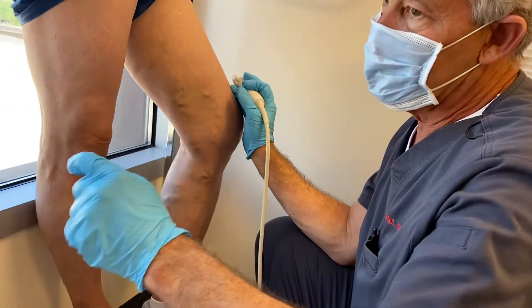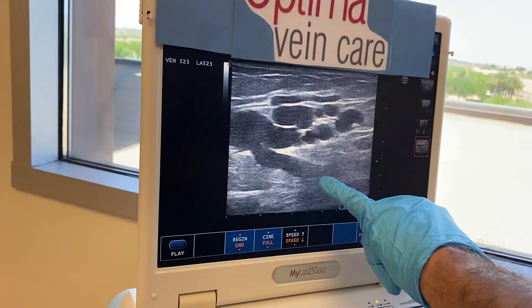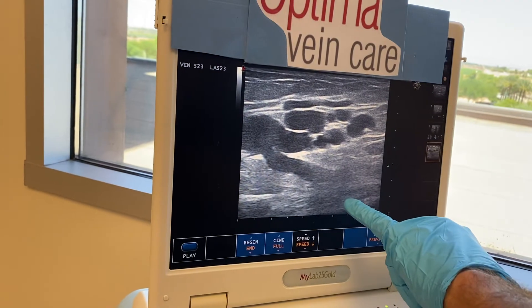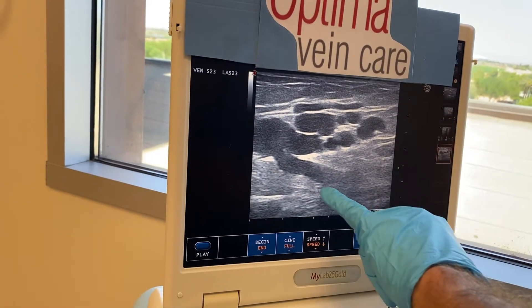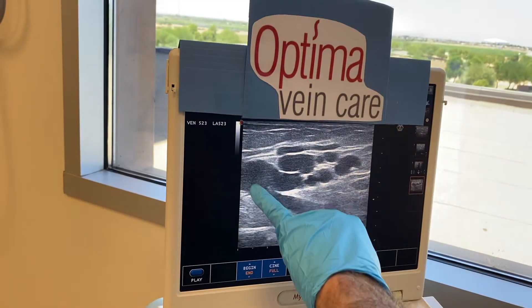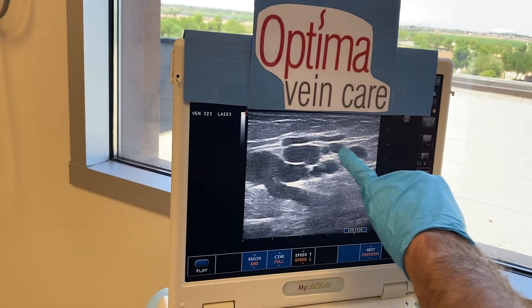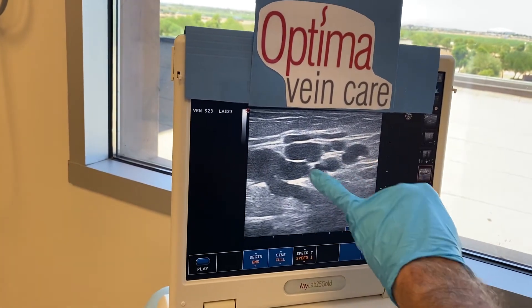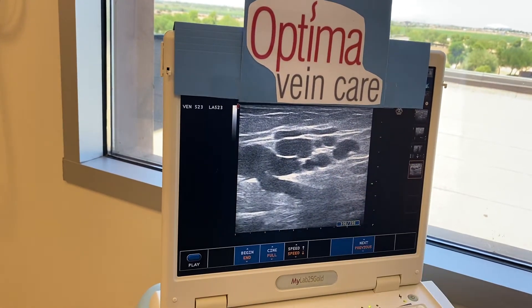If you look at this ultrasound image, you see this long canal here. This is the deep part of her leg, and you see this little pipe that comes up — and all of a sudden you see this cluster. These are all varicose veins here, and this is the source of her disease.